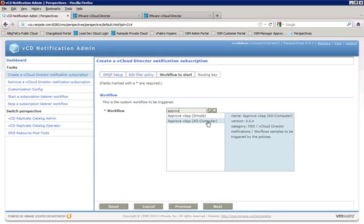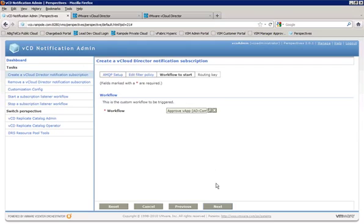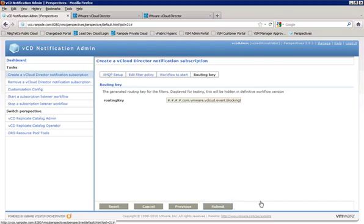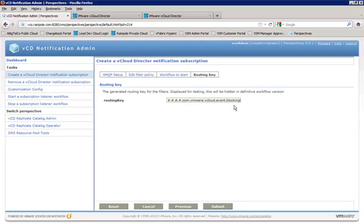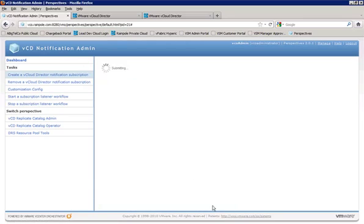So we'll go ahead and show that one here. So we're going to select that and click on next. Now the routing key has automatically been generated based on the settings that we specified earlier, so we don't want to change anything here. Just hit on submit.